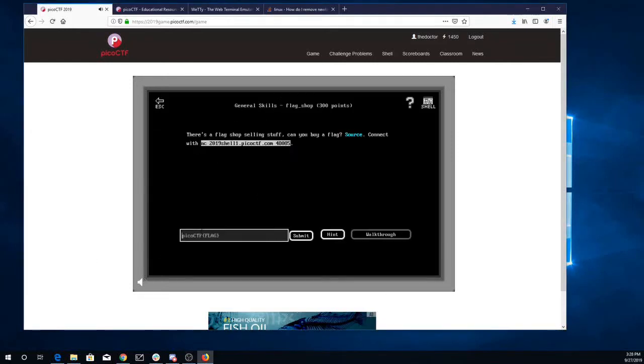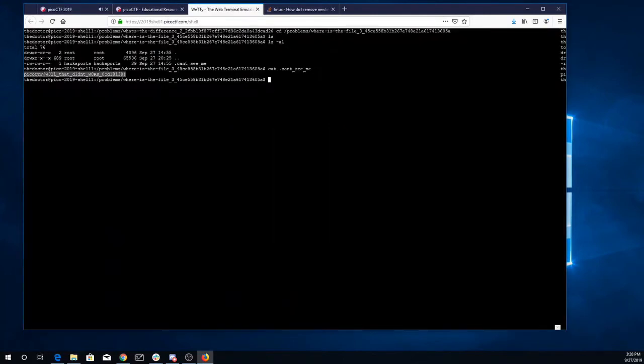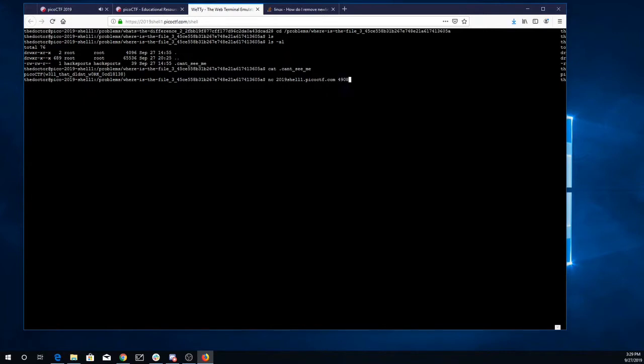There's a flag shop selling stuff. Can you buy a flag? Connect on port 48085. Alright, so netcat 2019 shell.picoctf.com port 49085. Oh that's not right, let's look again.